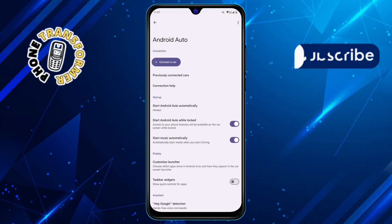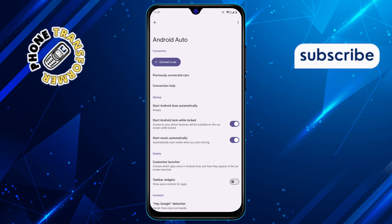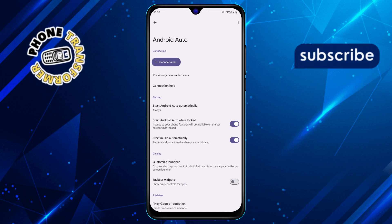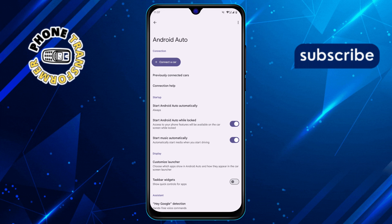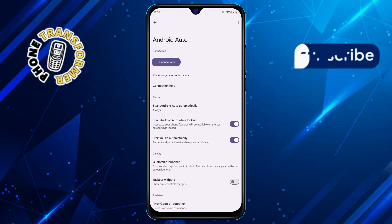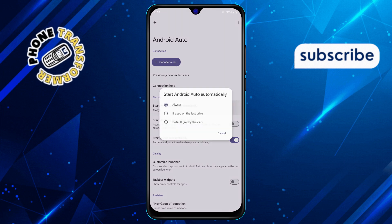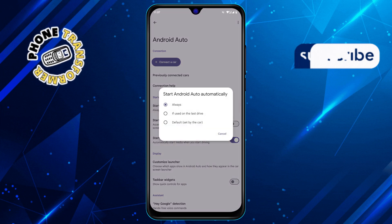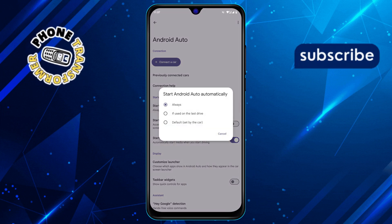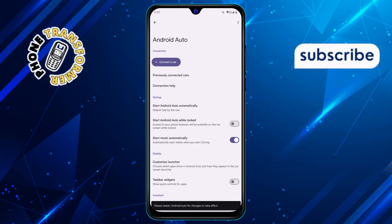Step 5. Now let's turn off the specific options that make Android Auto launch on its own. Look for and disable: Start Android Auto while locked — this prevents it from starting when your phone is locked. And Start Android Auto automatically — this stops it from launching as soon as it connects to your car or a compatible device.